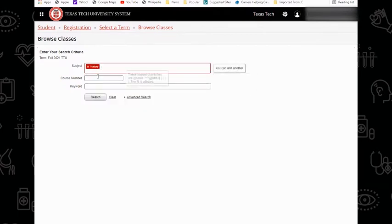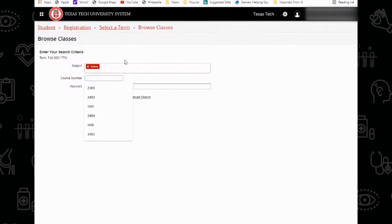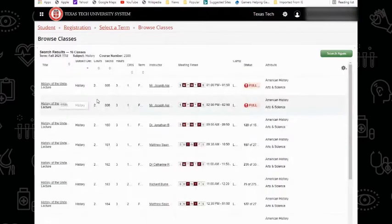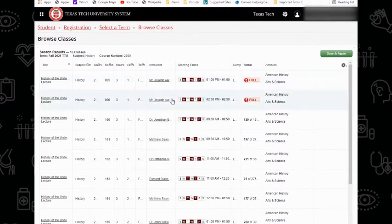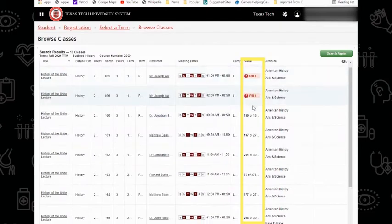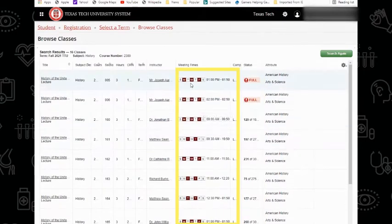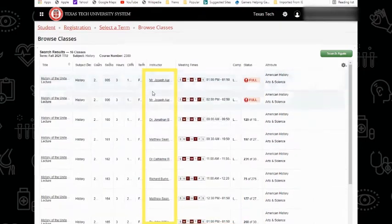I'm looking for History 2300 and click Search. This tool is useful for quickly identifying all available sections, if there are seats available, the times and days the courses are offered, as well as the instructors that teach them.